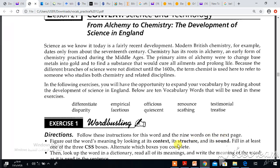The first word is differentiate. The second one is empirical. Officious. Renounce. Testimonial. Disparity. Facetious. Quiescent. Scathing. Treatise.